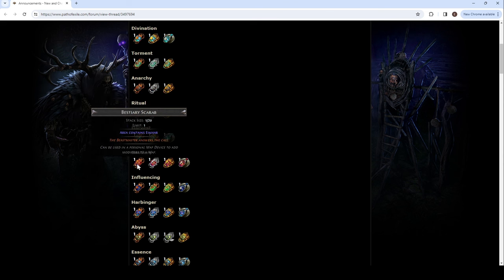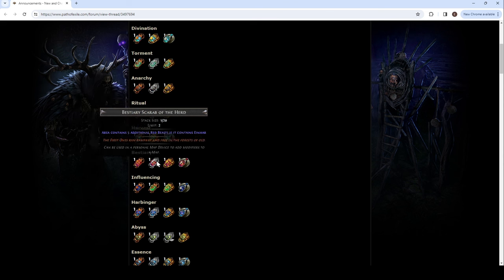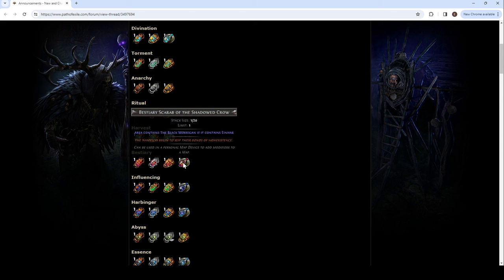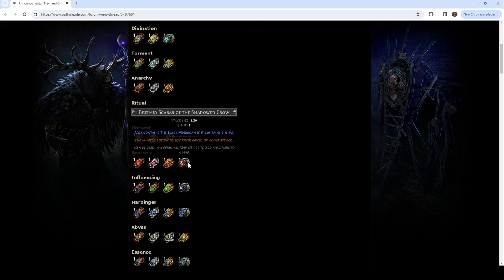If area contains... This is, winged. So, if area contains a sacred grove, it will contain up to one additional tier 4 seed of each type, if possible. Up to one of each type. So, three. So, zero to three. Area contains Einhar. Okay. Five additional red beasts, if contains Einhar. So, you have to combine that. Create a copy of beast captured in area.